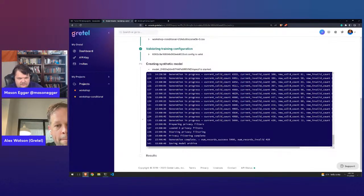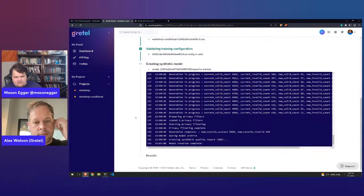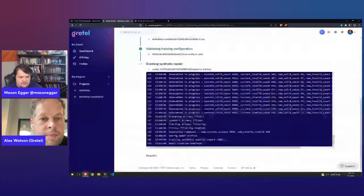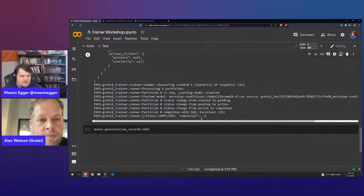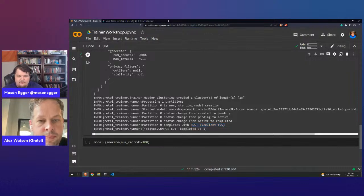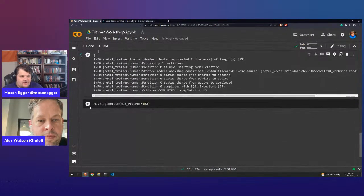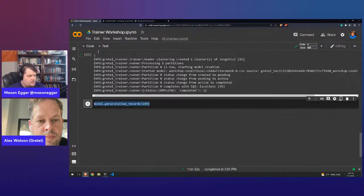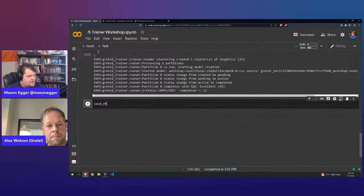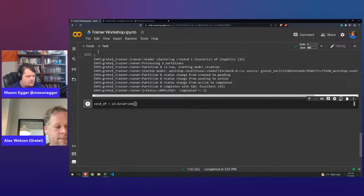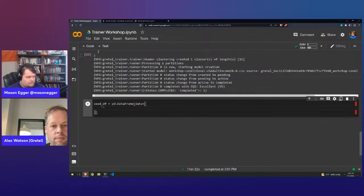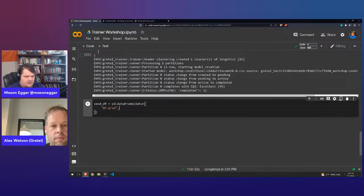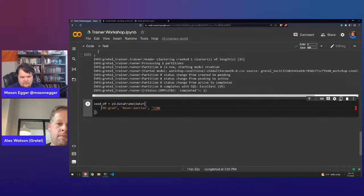We got an SQS of 95 — excellent. Now for conditional generation, we create a seed dataframe. You can do this as a CSV or dataframe. We'll go with high school grad, never married, and greater than 50K. Regarding capitalization sensitivity — with a language model it'll be pretty adaptable to even misspellings or new variations, but definitely recommend matching the original data as closely as you can.